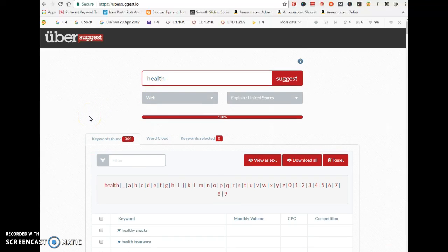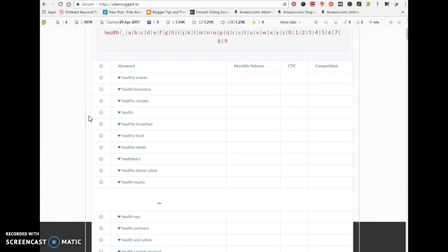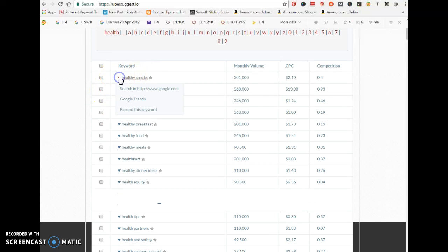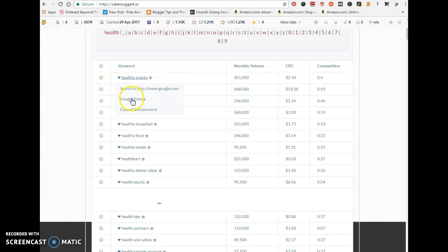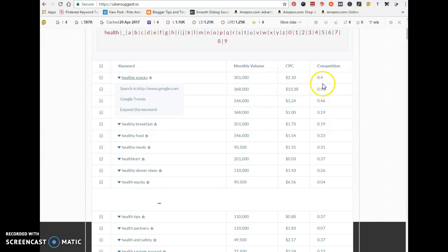When you click on this little arrow, it says 'search in Google.com.' You can see your Google trends and you can expand this keyword. You also have here your monthly search volume, your cost per click, and your competition for that particular keyword.